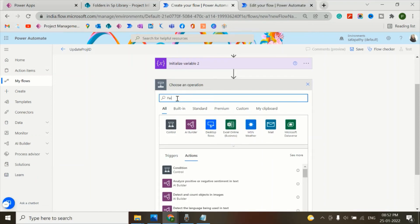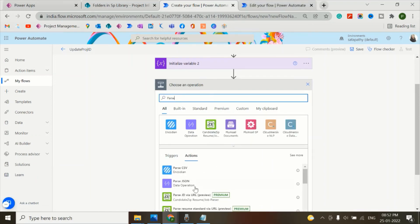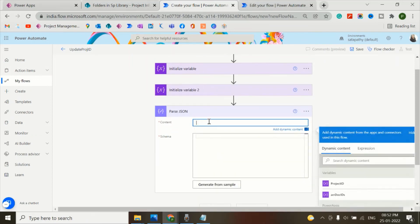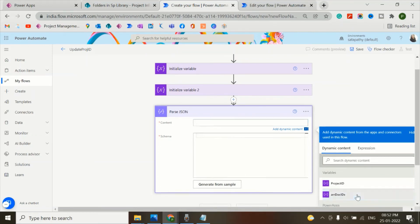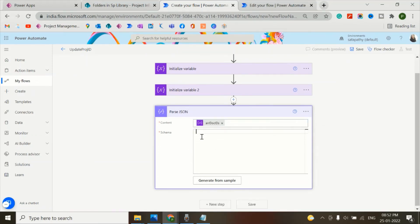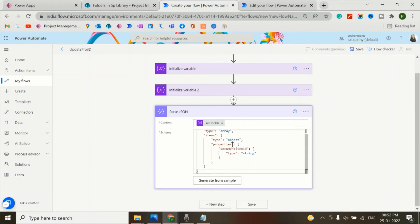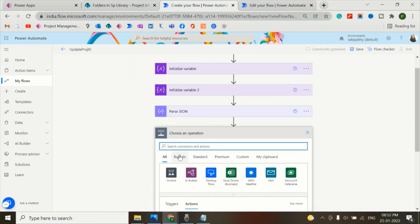Parse JSON. And the content will be the variable doc IDs. And I'll pass a schema here in which the type is array and the items type is object. And the properties of the document ID - the type is string. And here I'll add a new step.